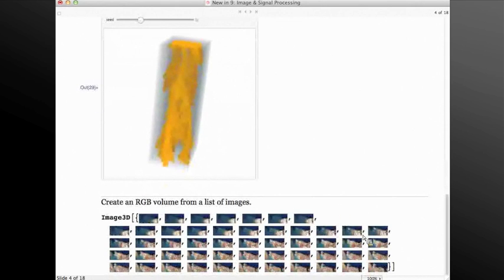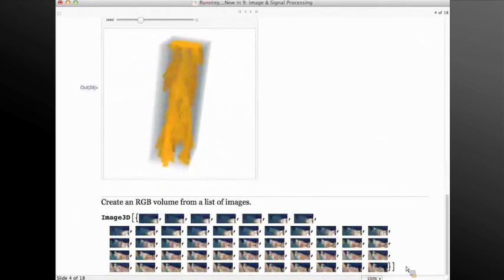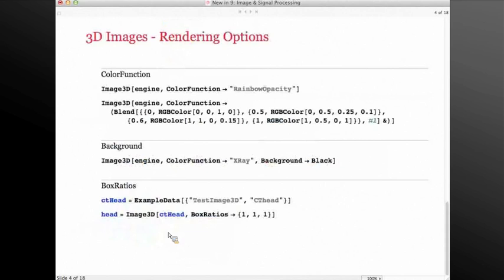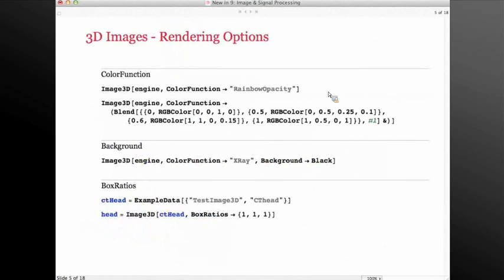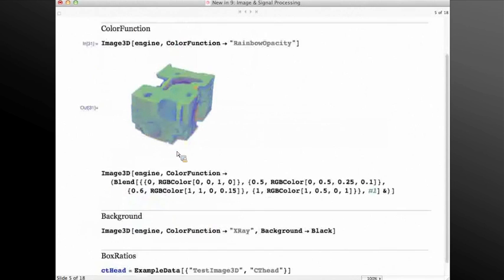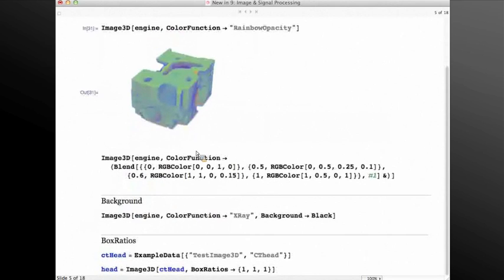I can also create an RGB volume from a set of RGB images and look at it and render it. There are a lot of rendering options available for 3D images. Color function is the option that allows for changing the color function, also known as the transfer function. Here I'm using a rainbow opacity, which assigns a rainbow color to all the pixels and assigns linear opacity to the values of the volume, so pixels that are black and represent the background are fully transparent.